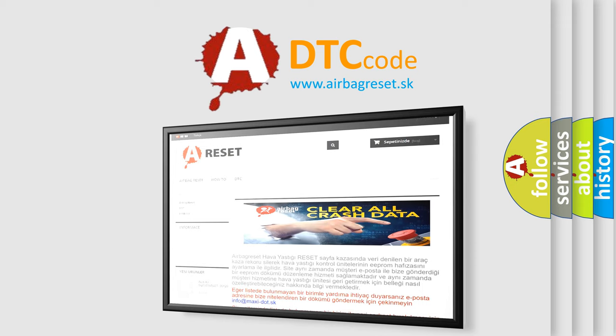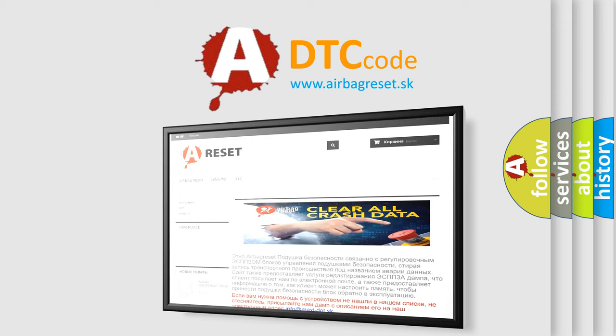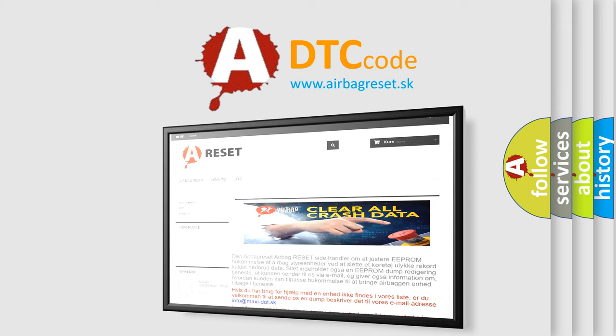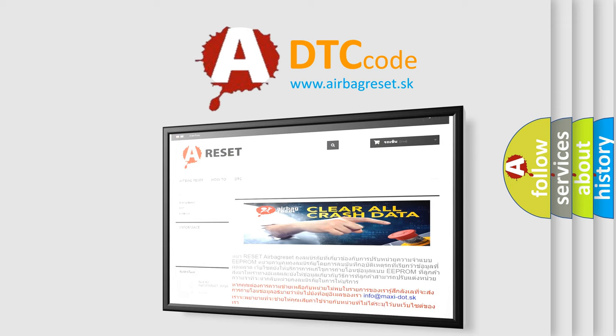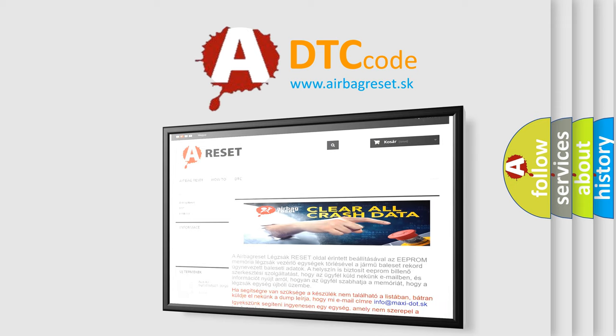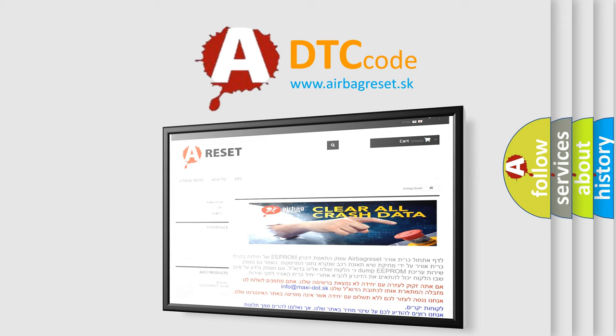The airbag reset website aims to provide information in 52 languages. Thank you for your attention and stay tuned for the next video.